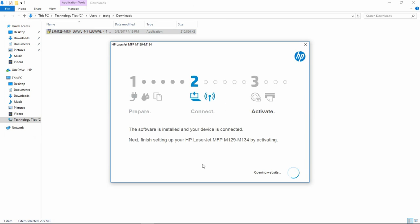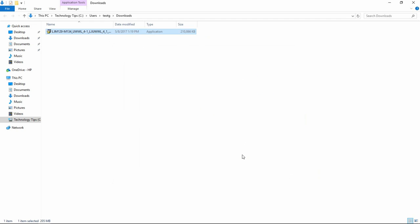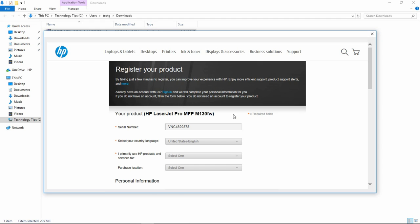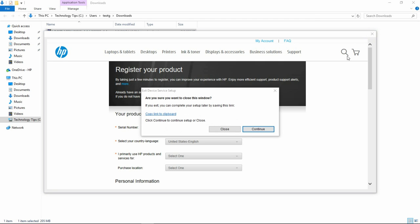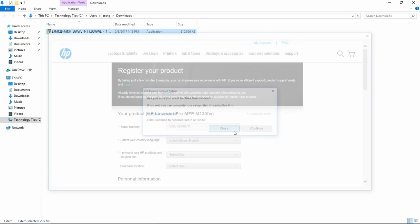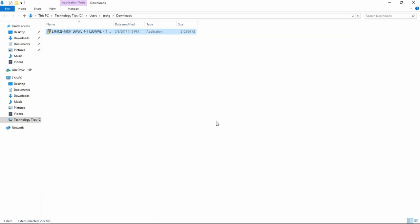The software is installed and the device is connected. We will skip the registration. So this is how you connect your printer using your wireless setup wizard. Download and install the software and use it wirelessly.